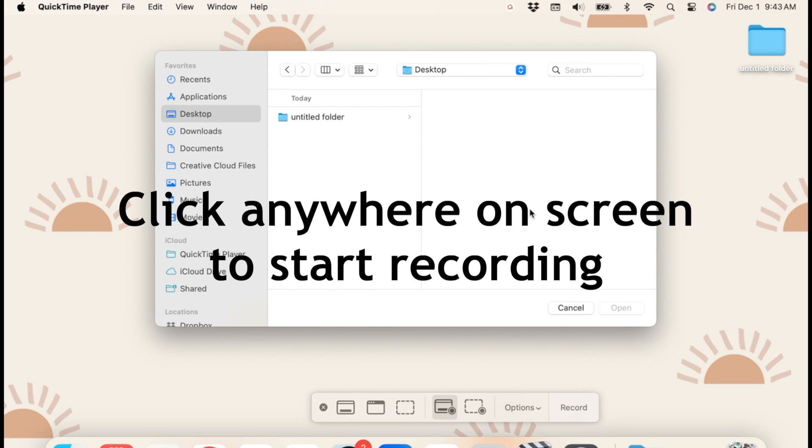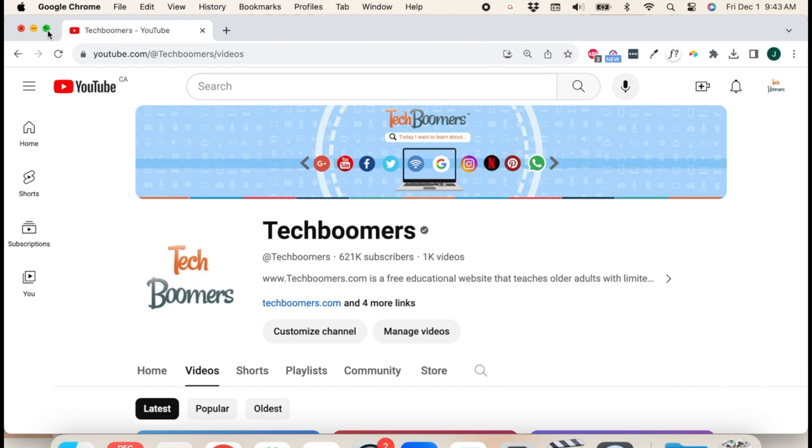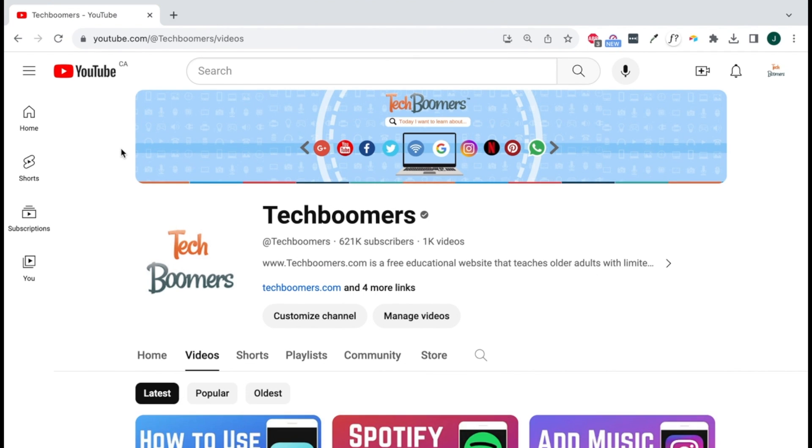Then click your screen to begin recording. Now do whatever it is you want to record.